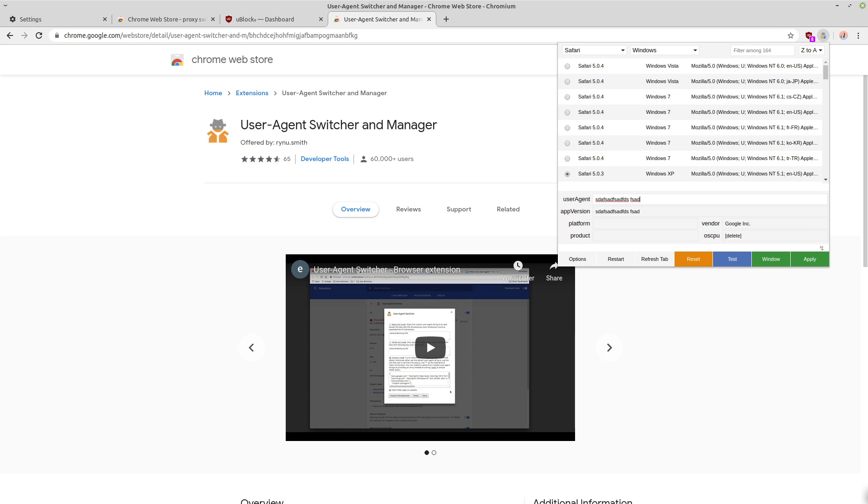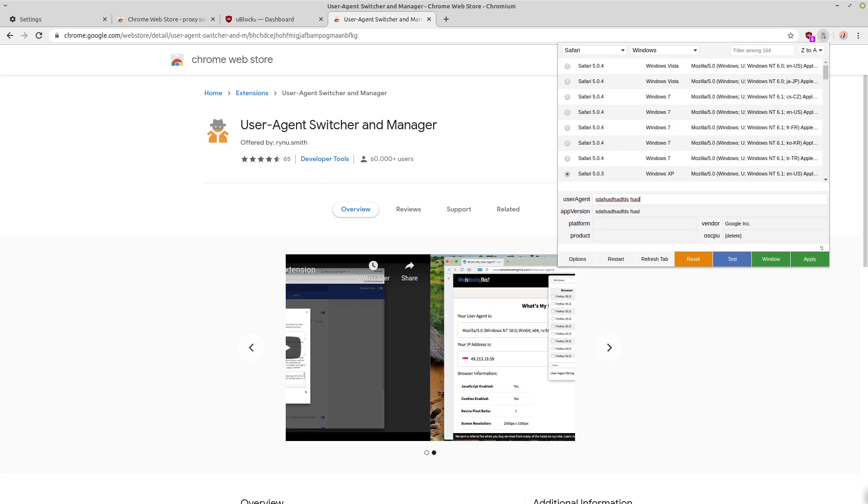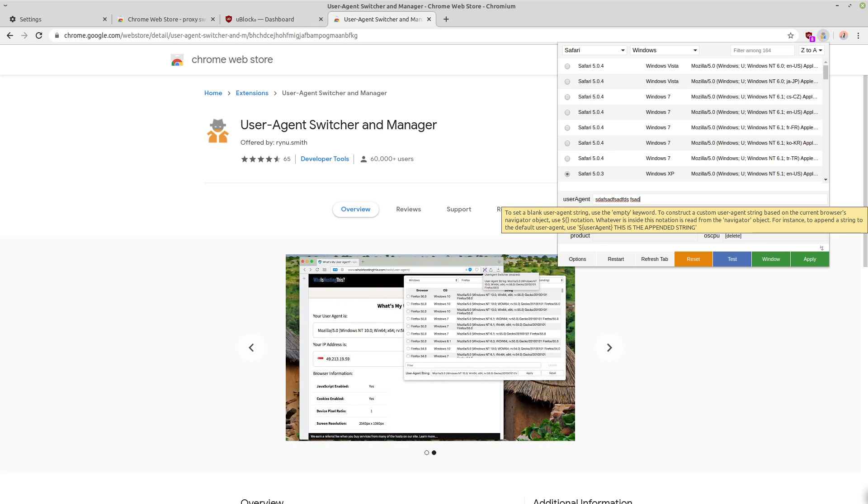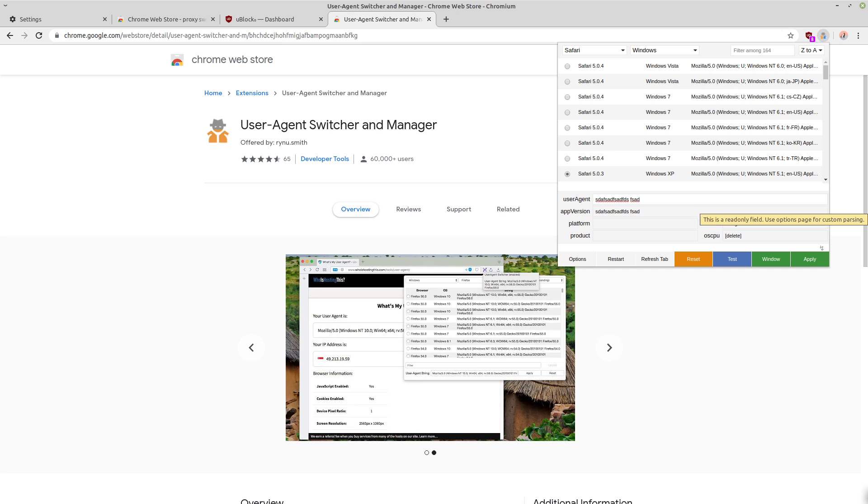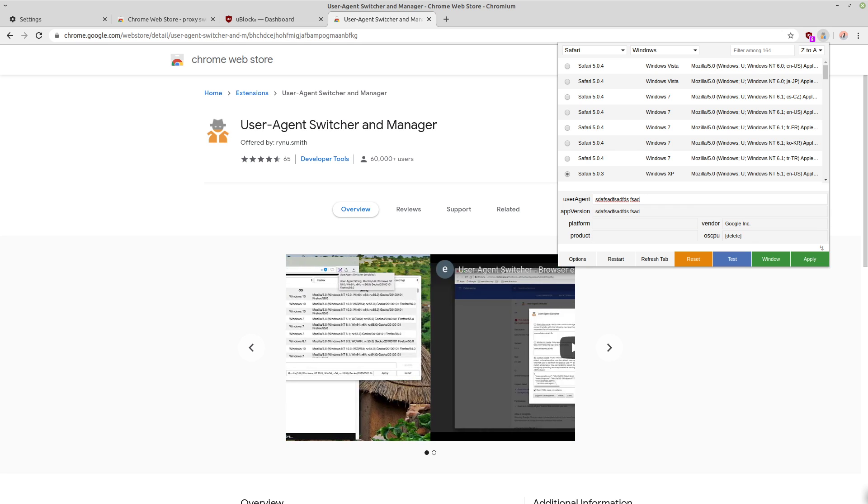And you can even set a custom user agent here. So you can set it to be however you want. And then that way, you can have a custom user agent.